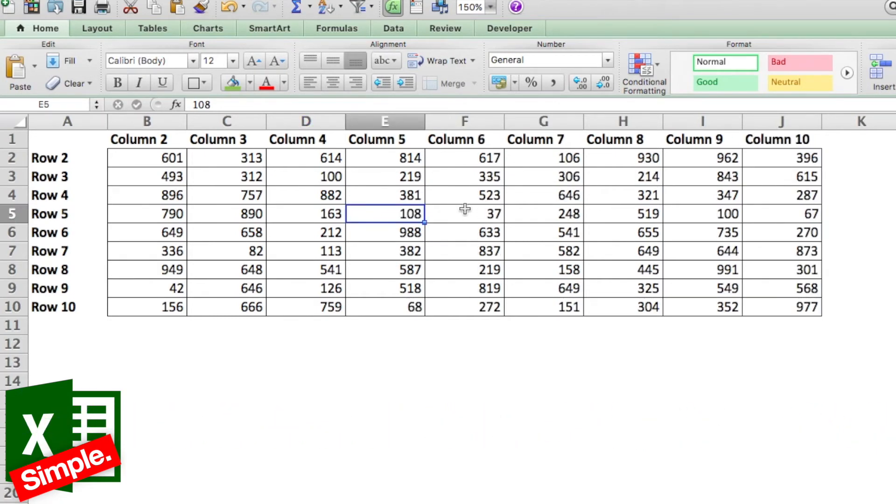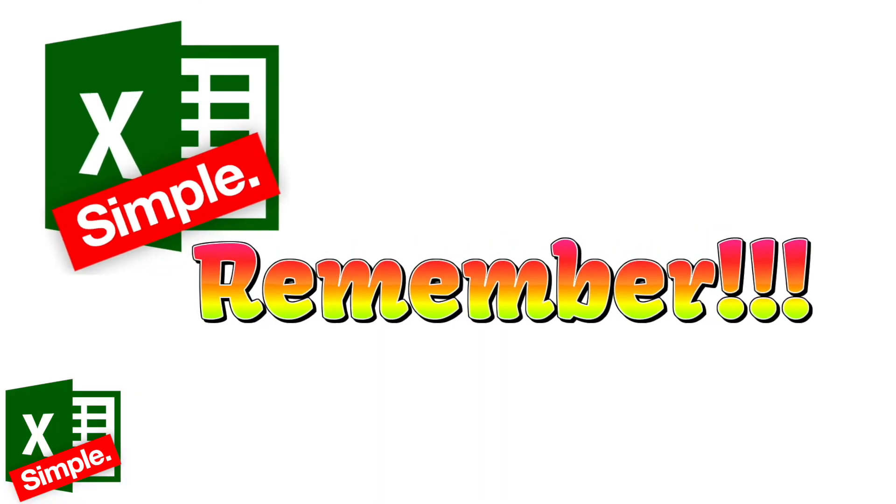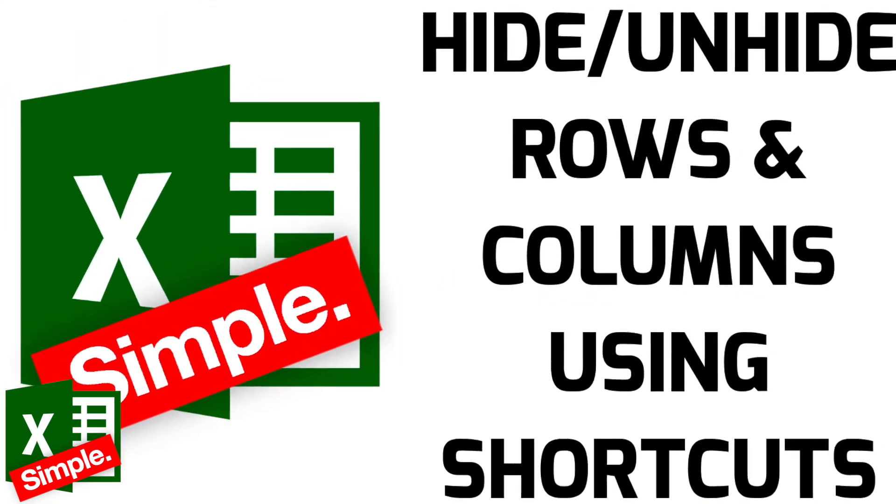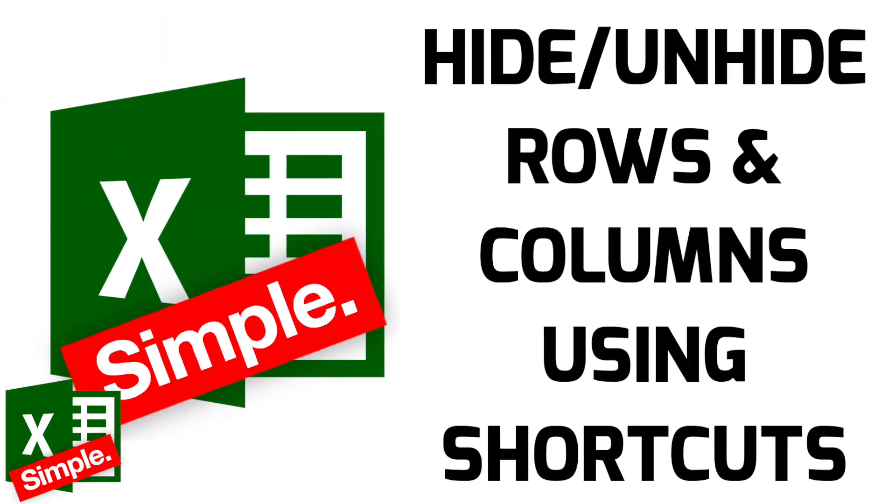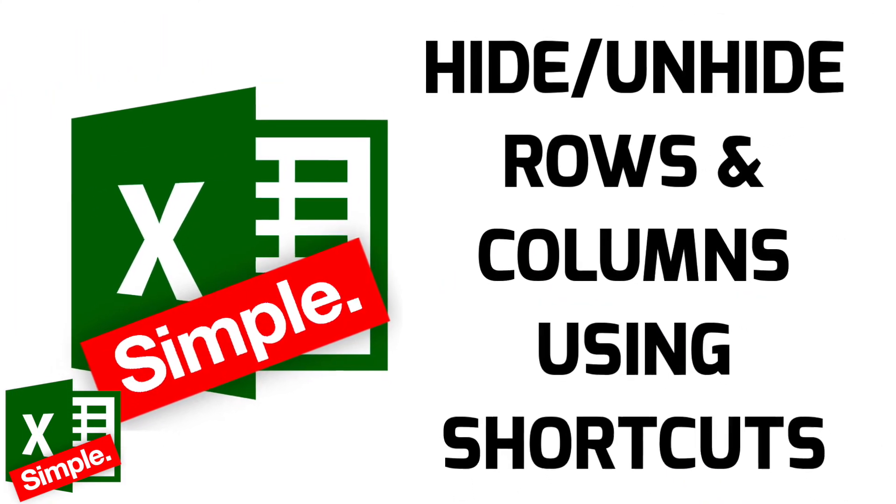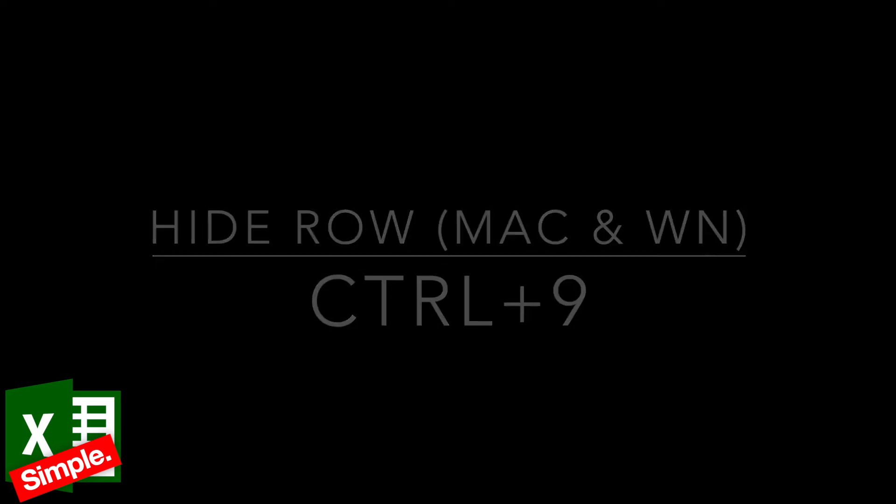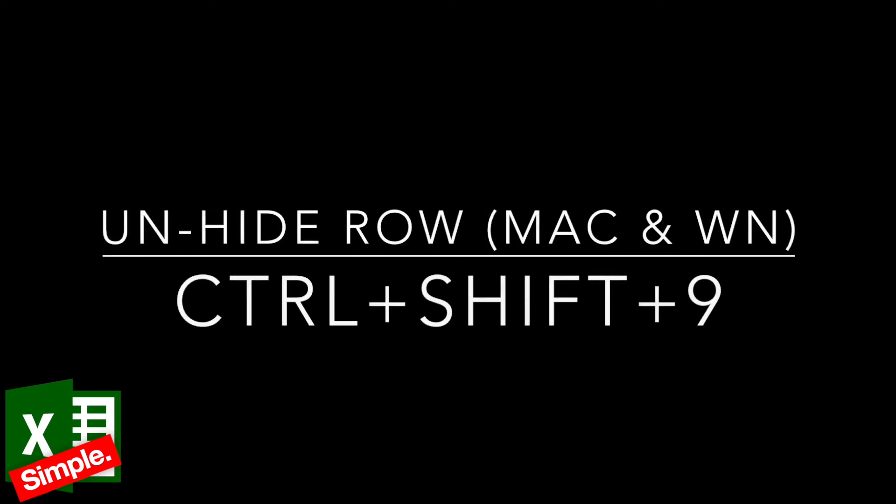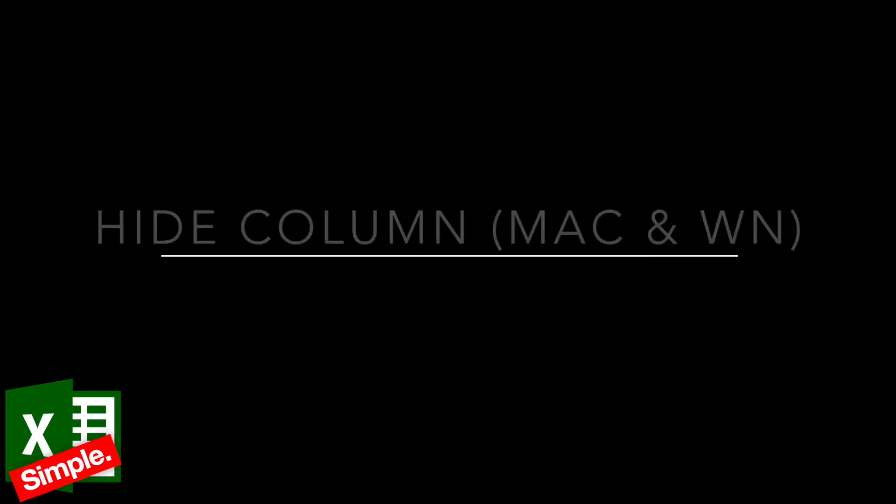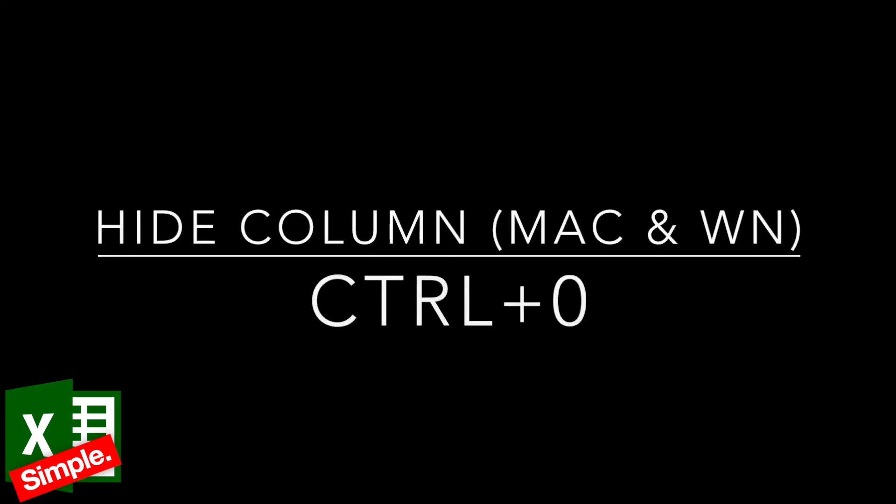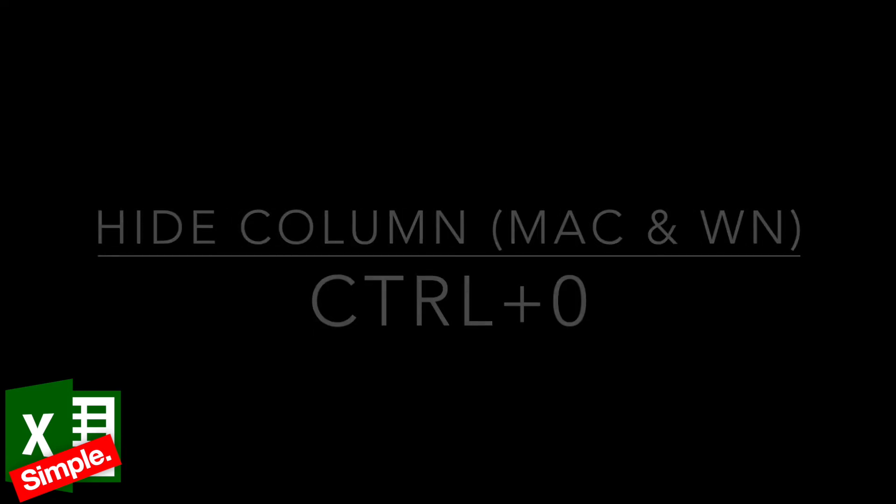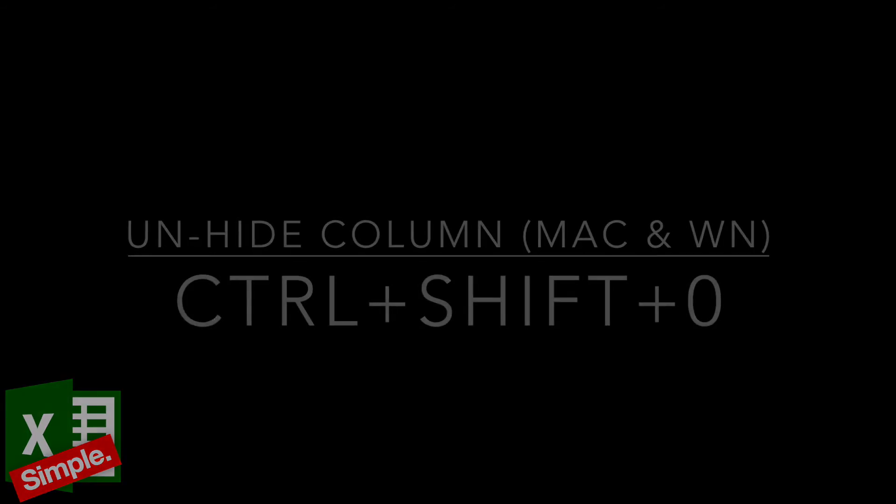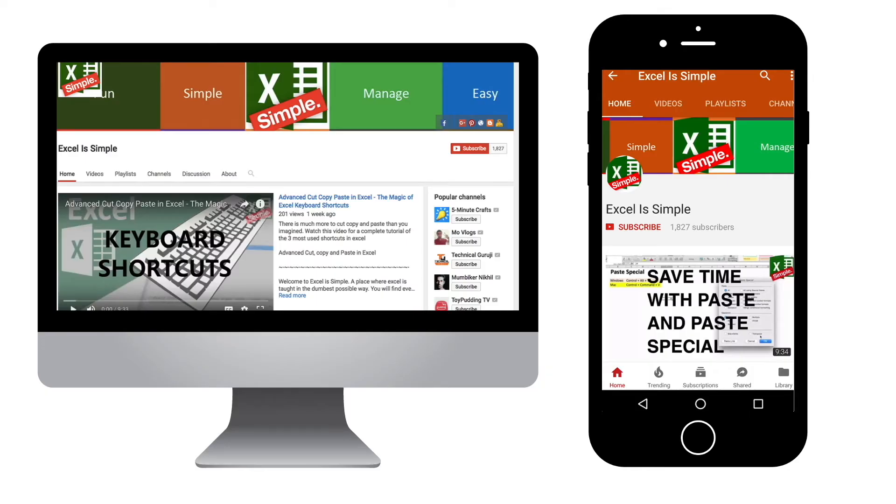And it will be Control+Shift+0 to unhide it. And the shortcut remains the same for both Mac and Windows versions.